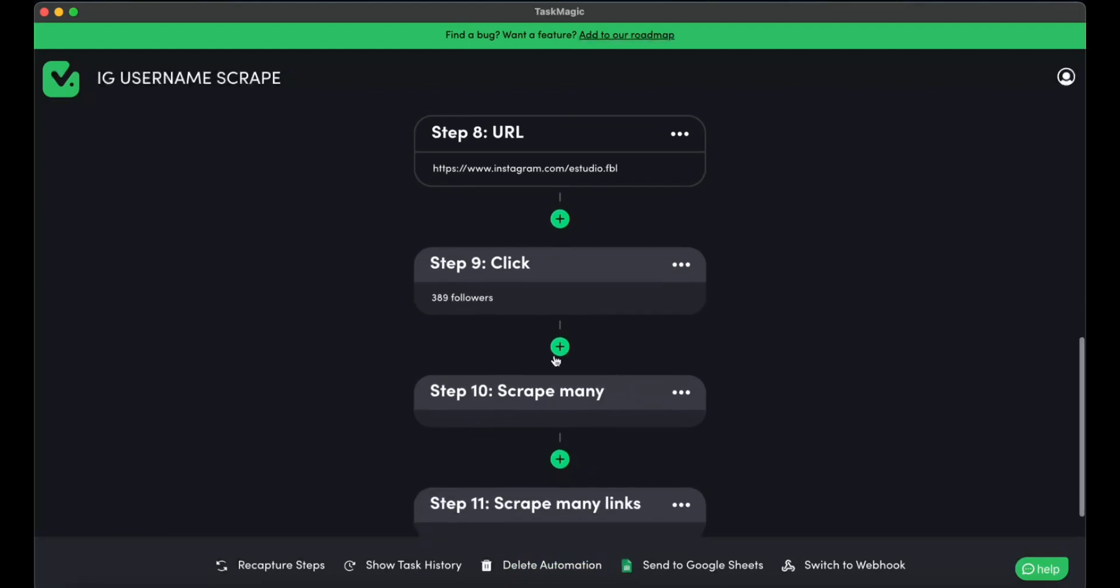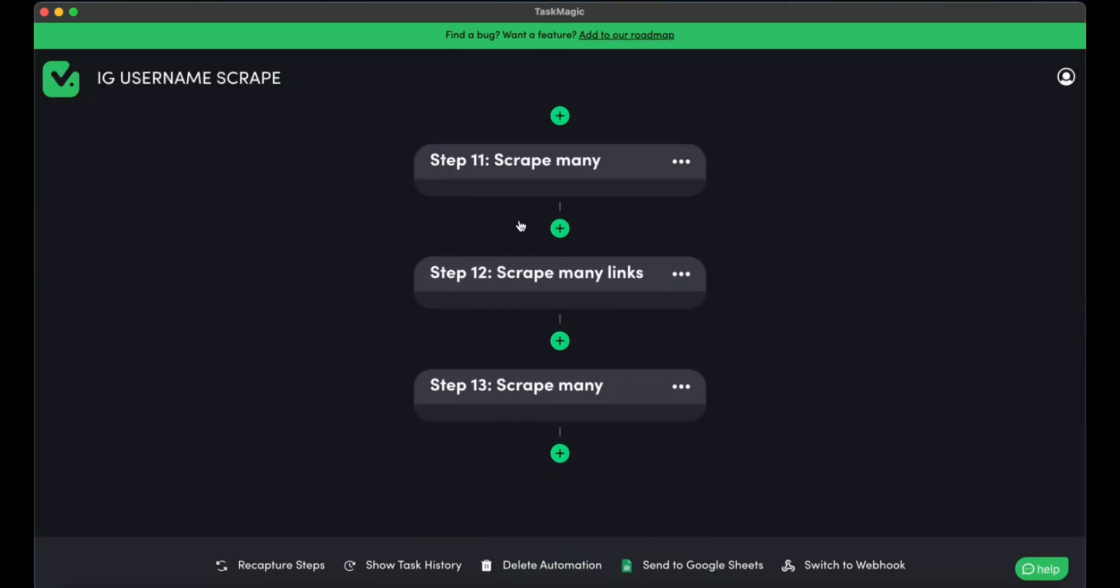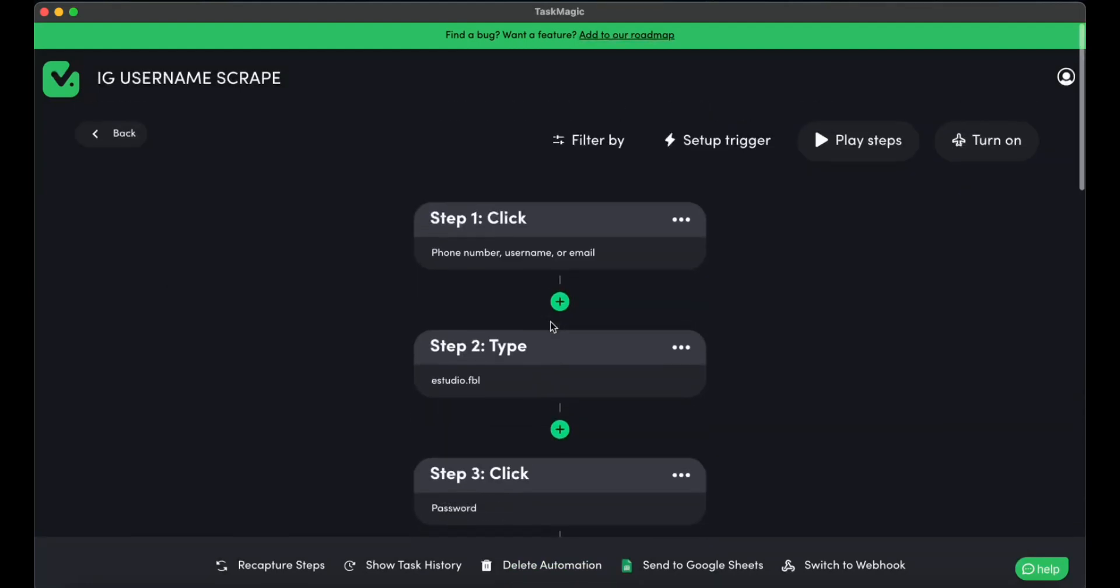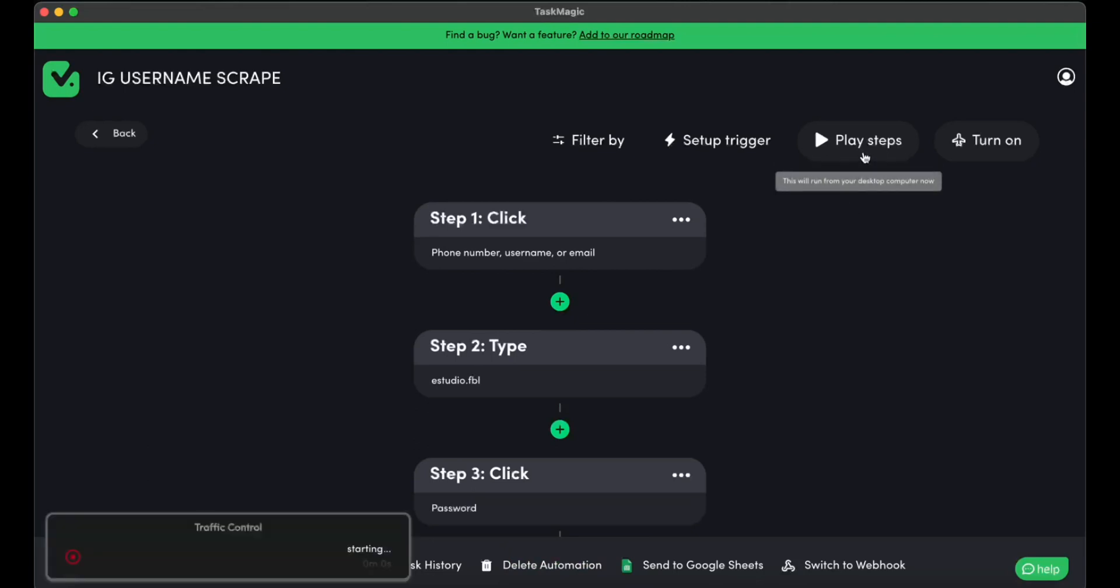And here's how we can see that we scraped many usernames, user profile links, and names. There's nothing much to it.